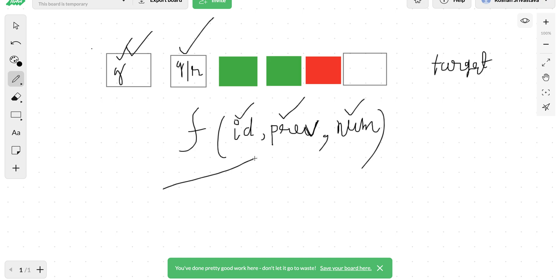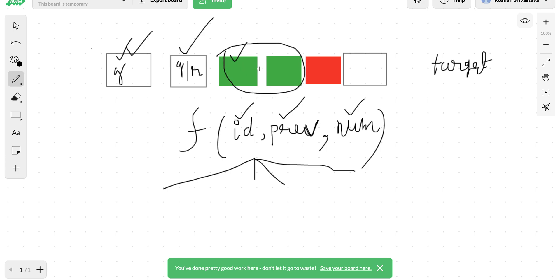We try all possible colors for each unpainted house. We first check if the house is already colored. If it is already colored, we still need to handle whether that color differs from the previous color chosen, which would add a new group. We iterate through colors one to n for unpainted houses.